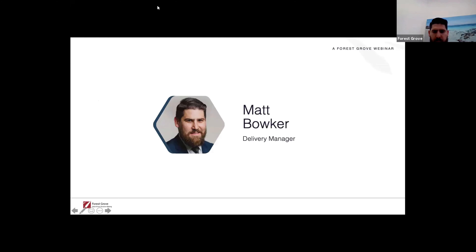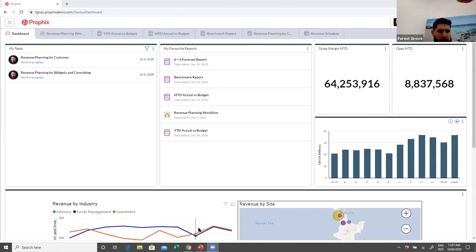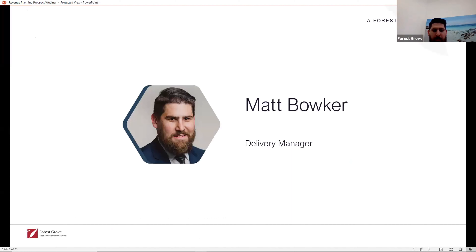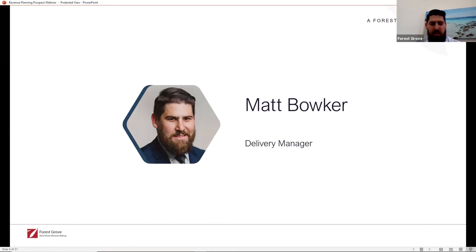Thanks Jesse. Welcome everyone, thanks for taking the time to attend today. I'm really excited to talk about effective revenue planning — it's often overlooked in favor of more flashy rolling forecasts or cash flow visualization webinars, but it can really add a lot of value to your business. If done well, it might actually give you a competitive advantage over those who aren't putting as much focus into it.